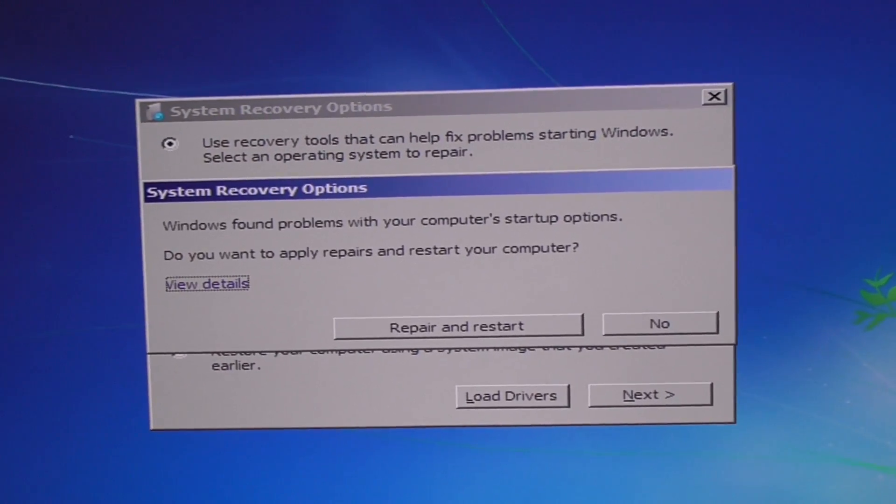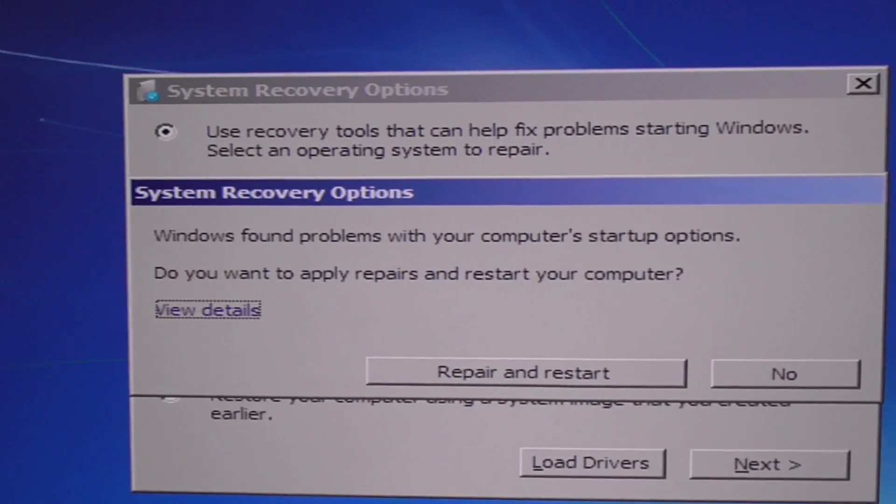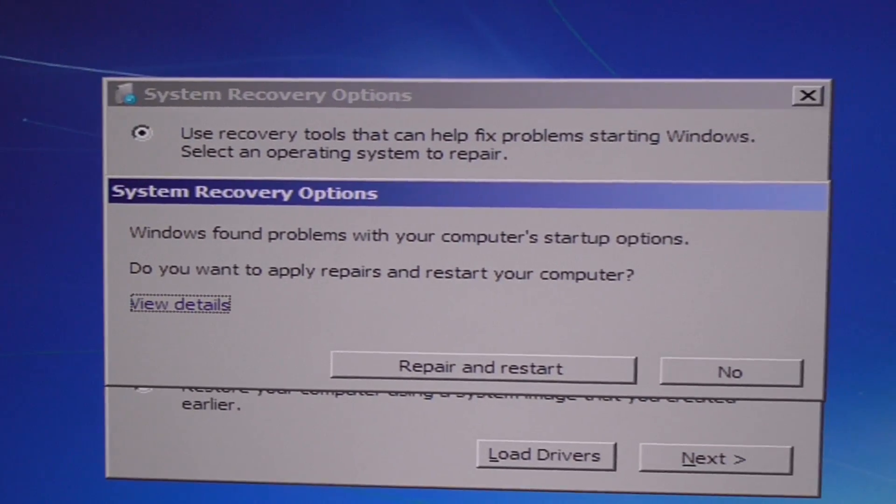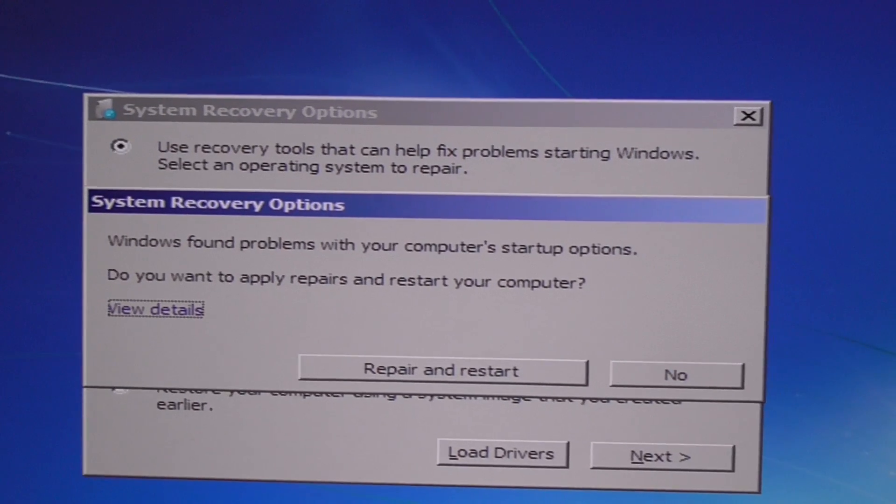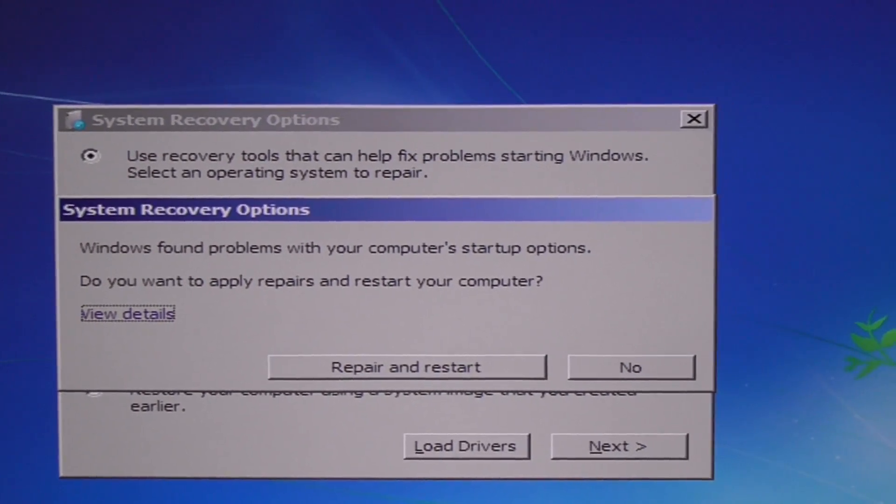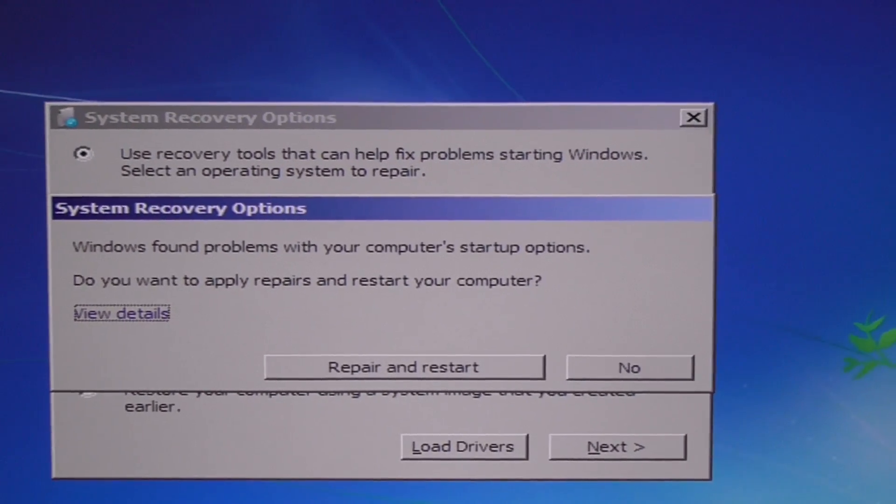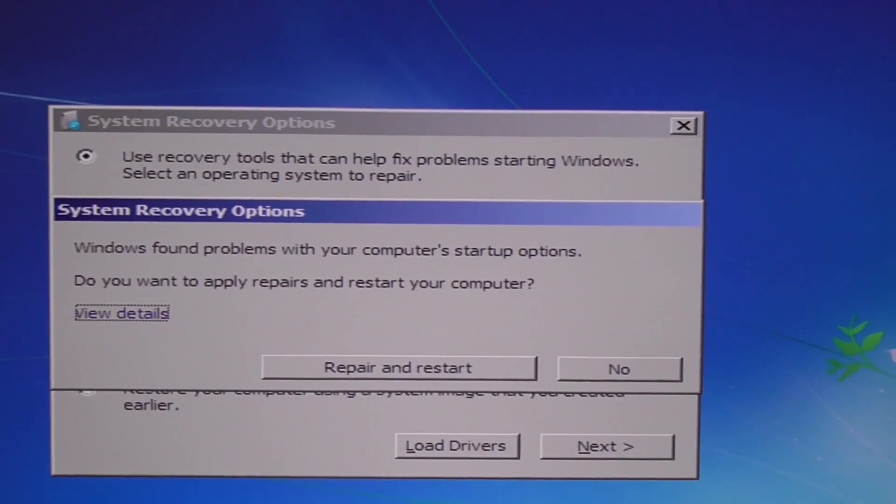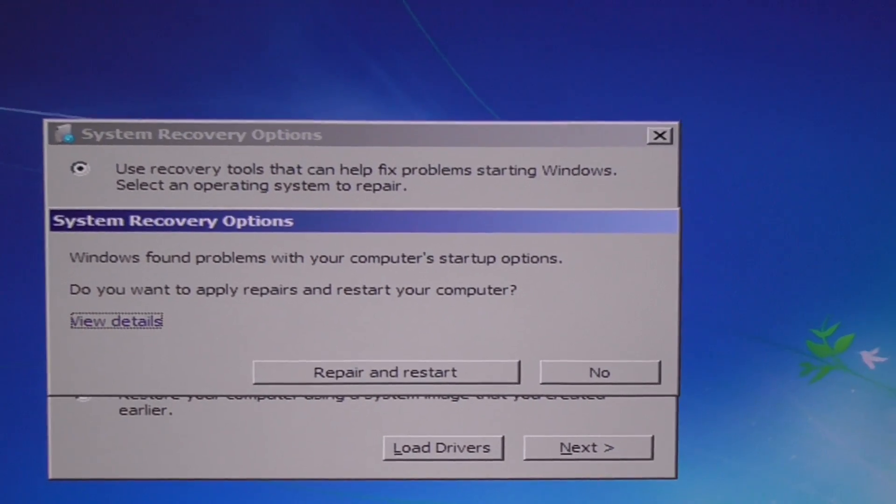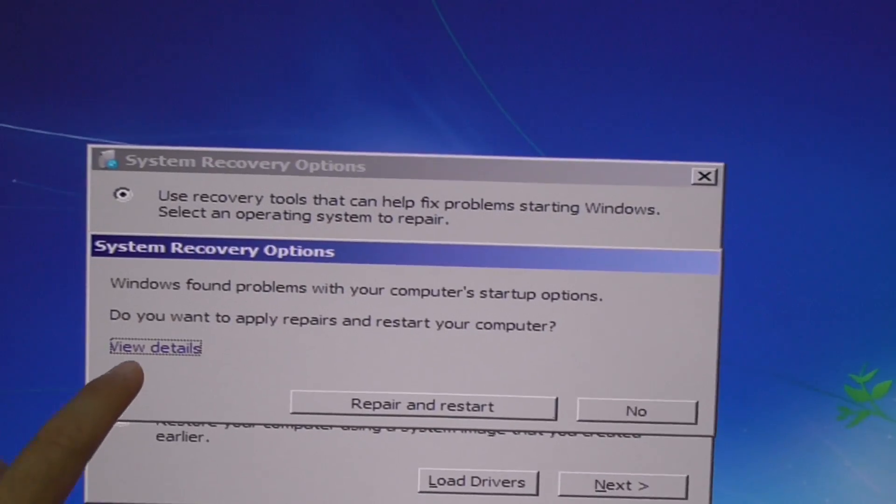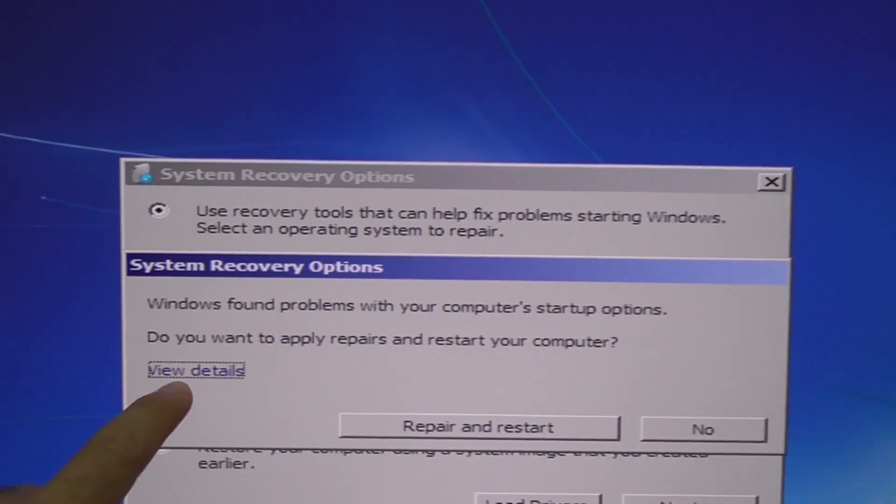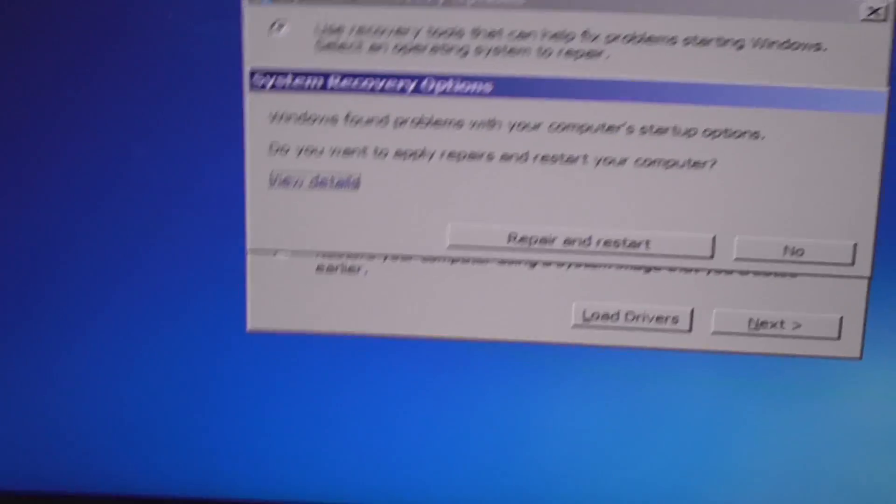It found problems with your computer startup options. Do you want to apply repair and restart your computer? First let's see what that does. Let's view the details so press tab. Now that one is active so enter. It found a Windows 10 virtual hard drive.